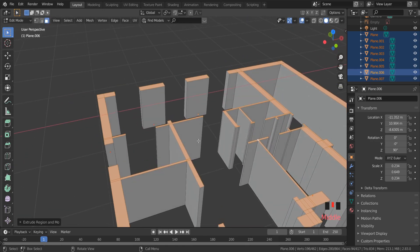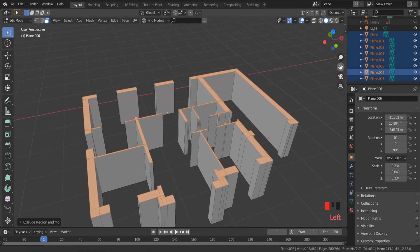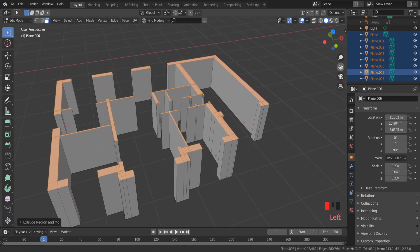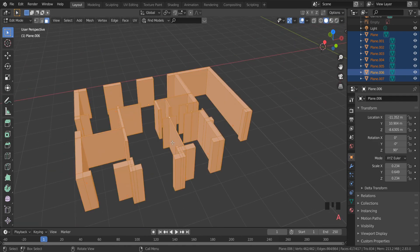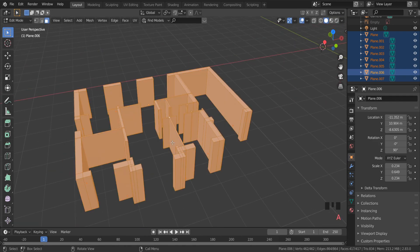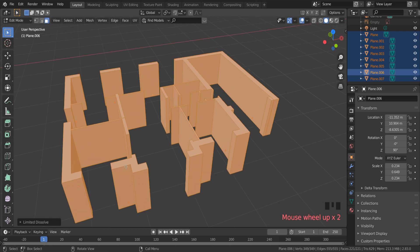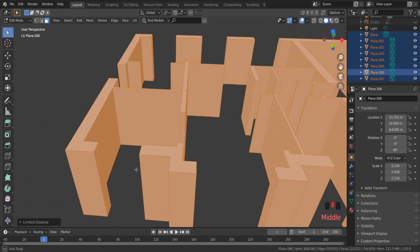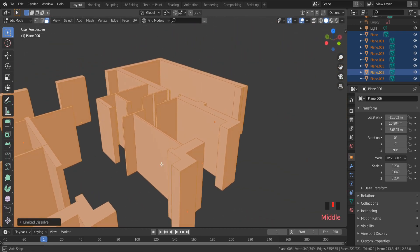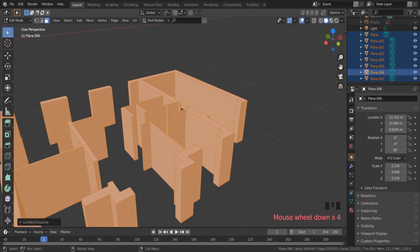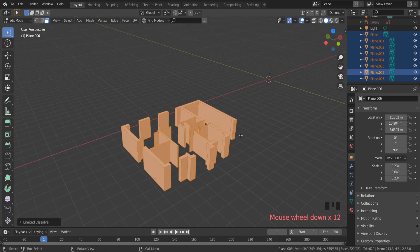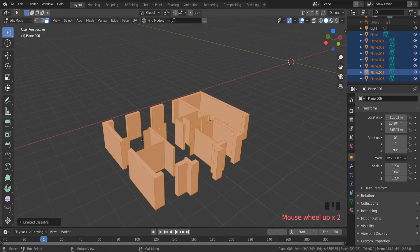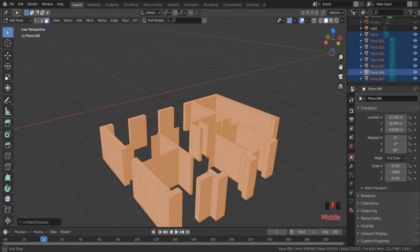Everything looks good, but we need to remove unnecessary lines. Select everything with A on the keyboard, right-click and limited dissolve. As you can see, meshes look more clean and we reduced the vertex number in the scene.